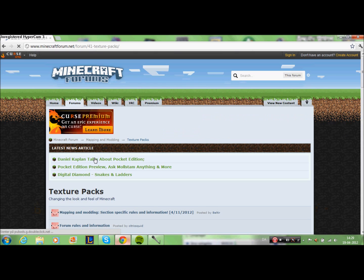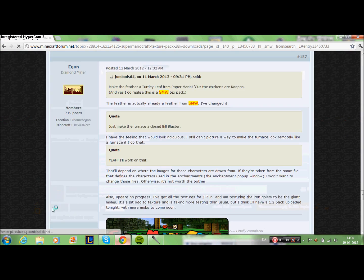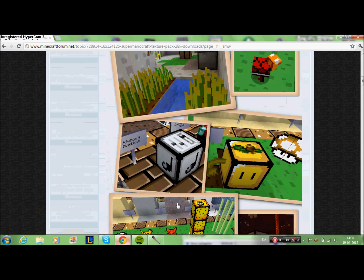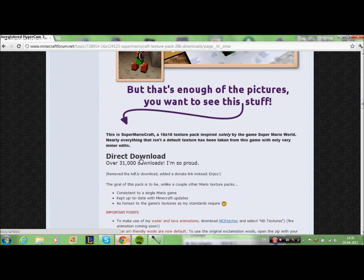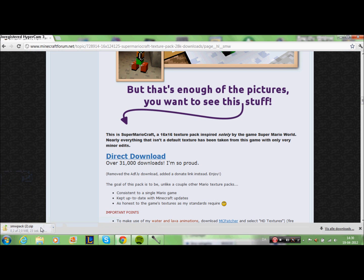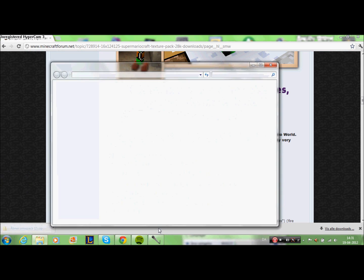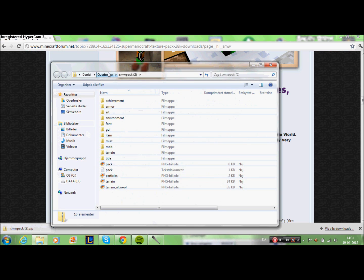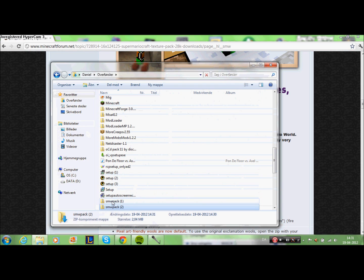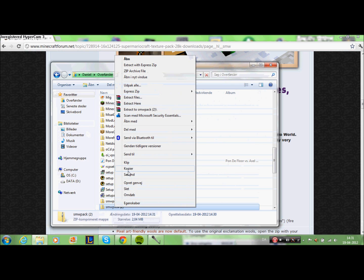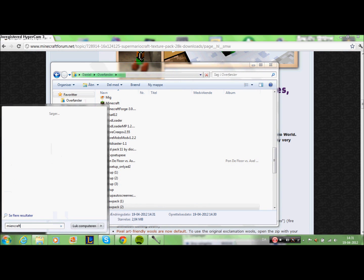Then I'll just find the texture pack I want. I've found this — it's a texture pack called Super MarioCraft, so I'll download that to show you what to do. Click direct download and it will just start downloading. Sometimes you'll come into something called AdFly — I'll show you that in a moment.